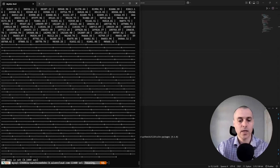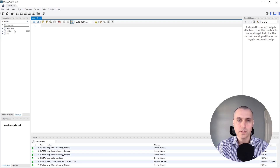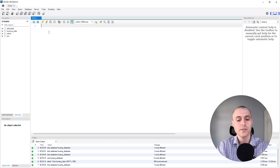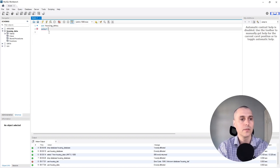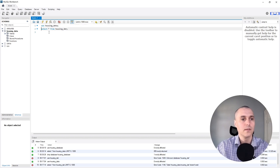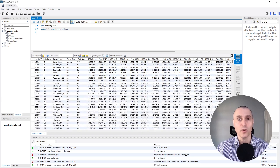We can also open MySQL Workbench for a more orderly view — it's the same connection, same data. When I refresh, we should see the housing data database in there. We can run 'use housing_data' and then 'select * from housing_data.' It's fetching the data and we'll see it displayed more neatly.